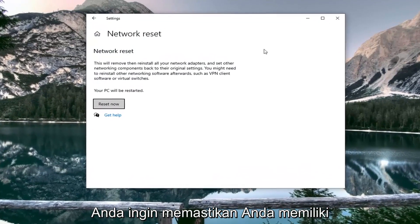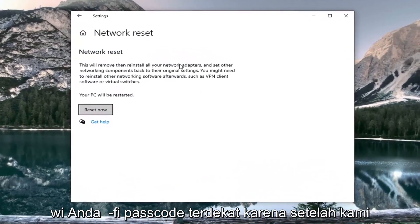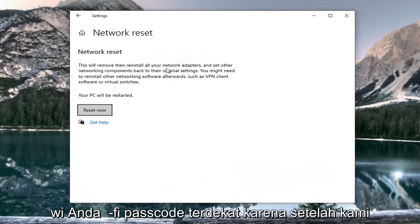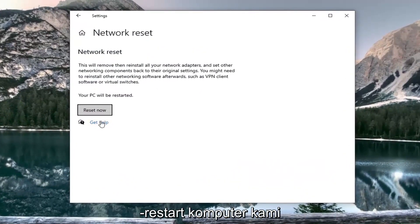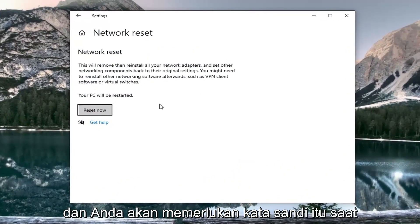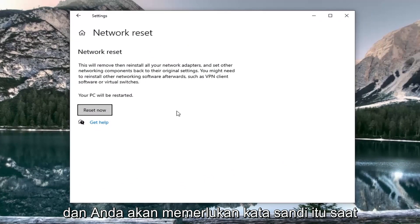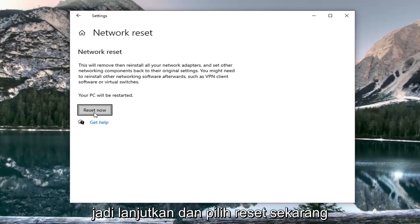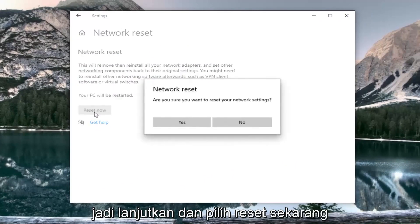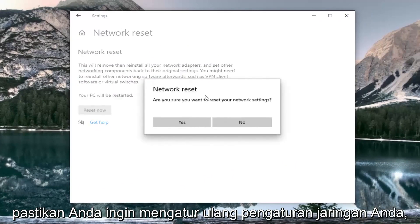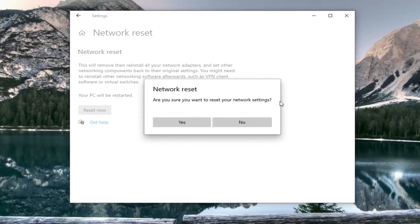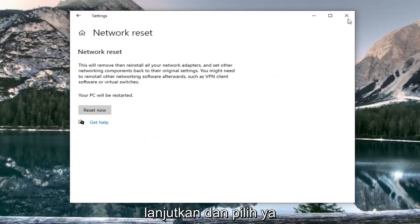You want to make sure you have your Wi-Fi passcode nearby because once we select reset now we're going to restart our computer and you will need that password upon booting back into Windows. So go ahead and select reset now. Make sure you want to reset your network settings, go ahead and select yes.